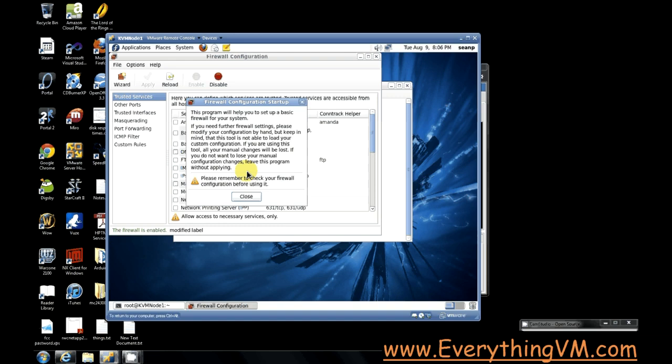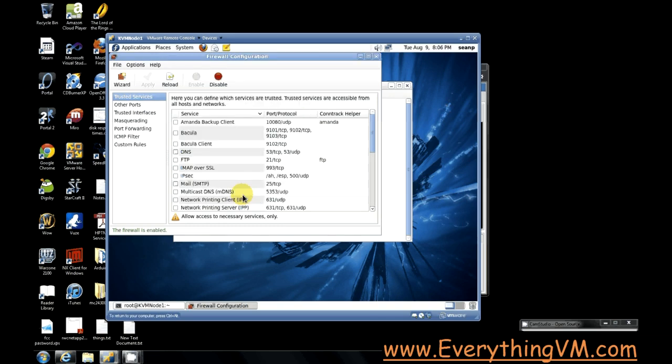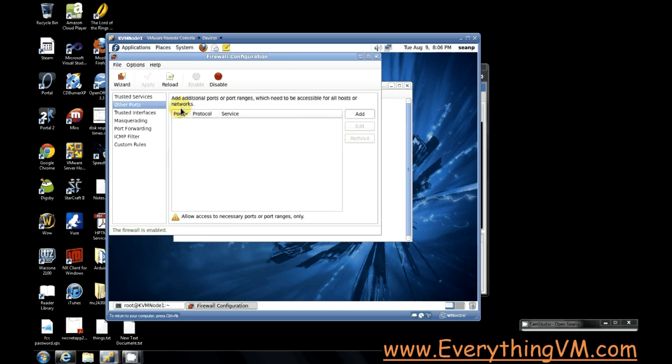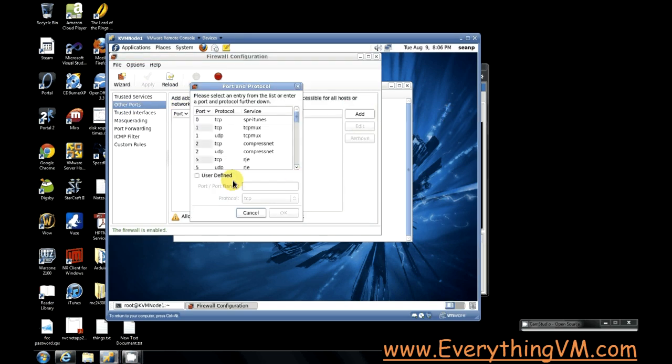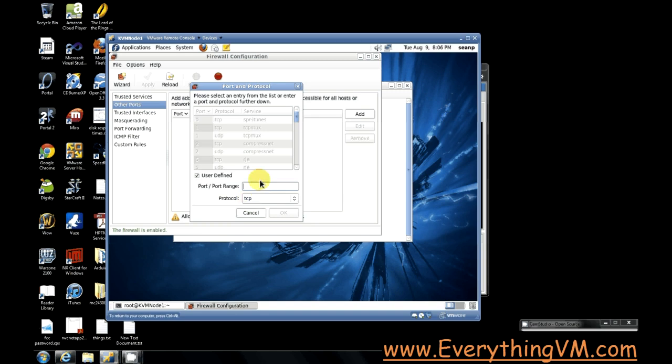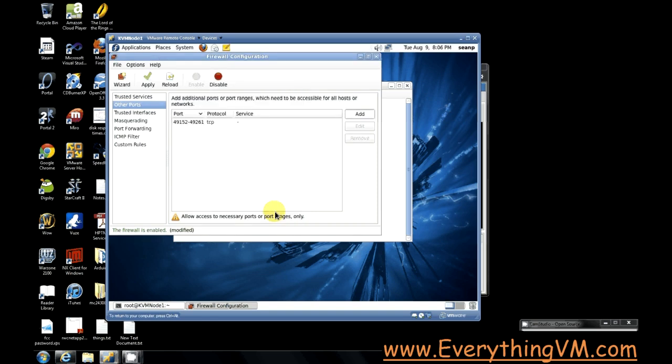All right, so let's close that. And we need to go to other ports and add. And we're going to be doing user defined port. It's a TCP port. And we need the port range of 49152 to 49216, and okay.